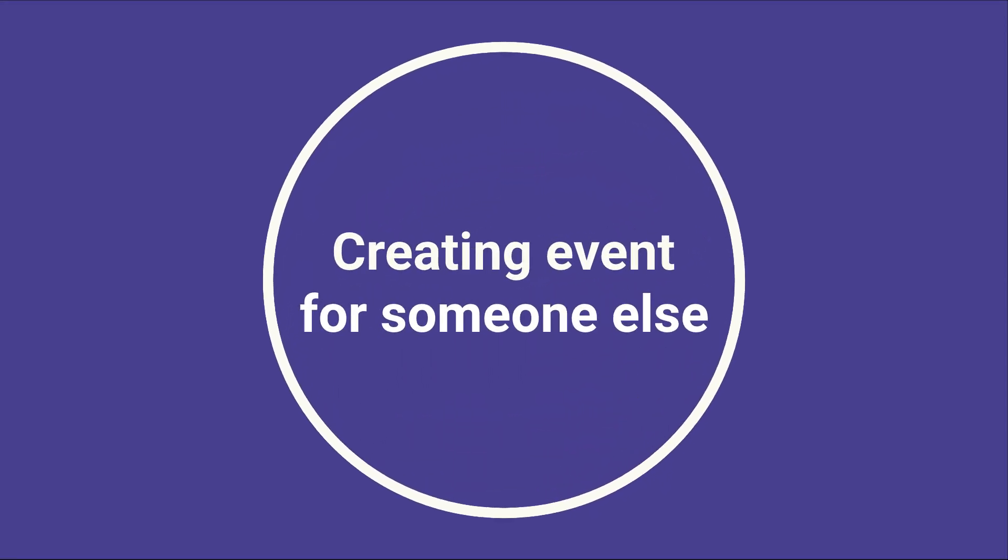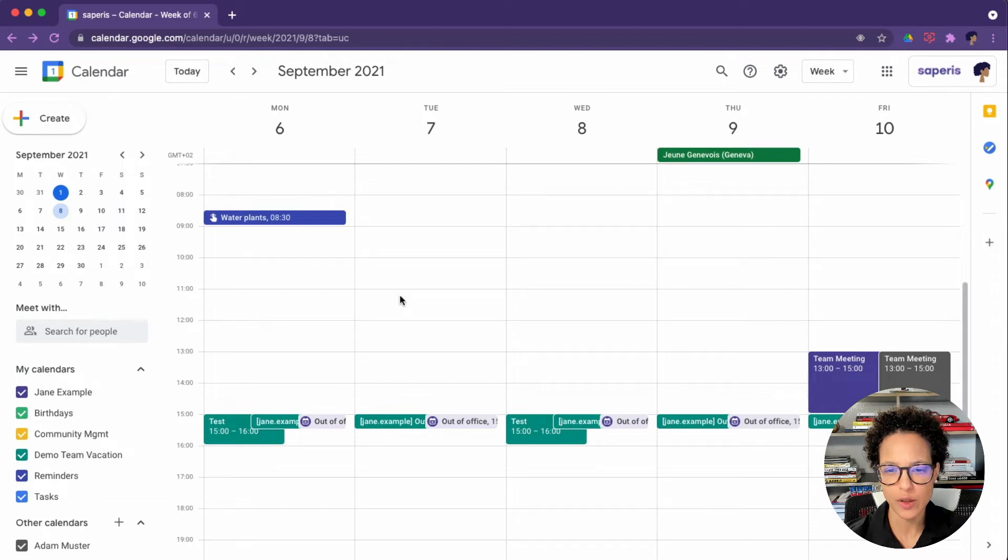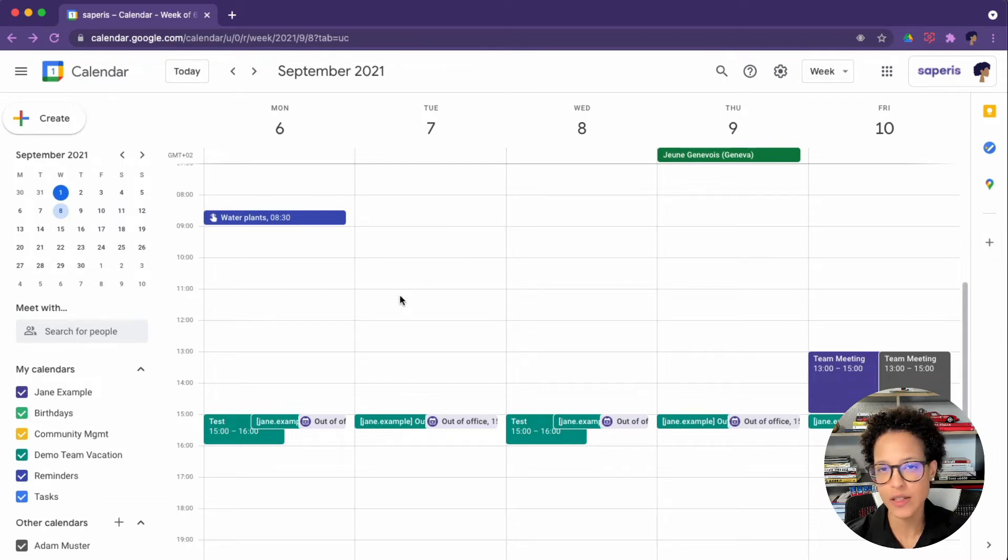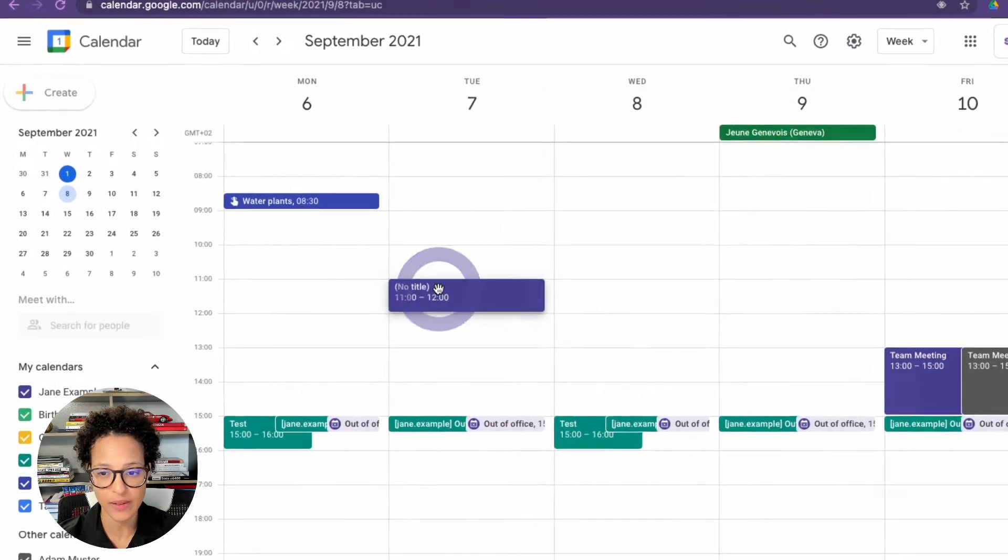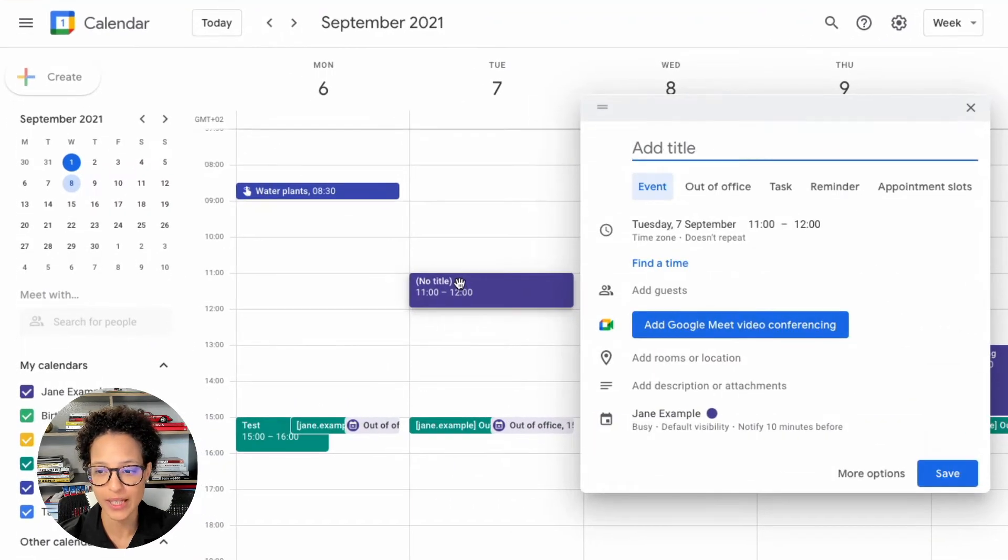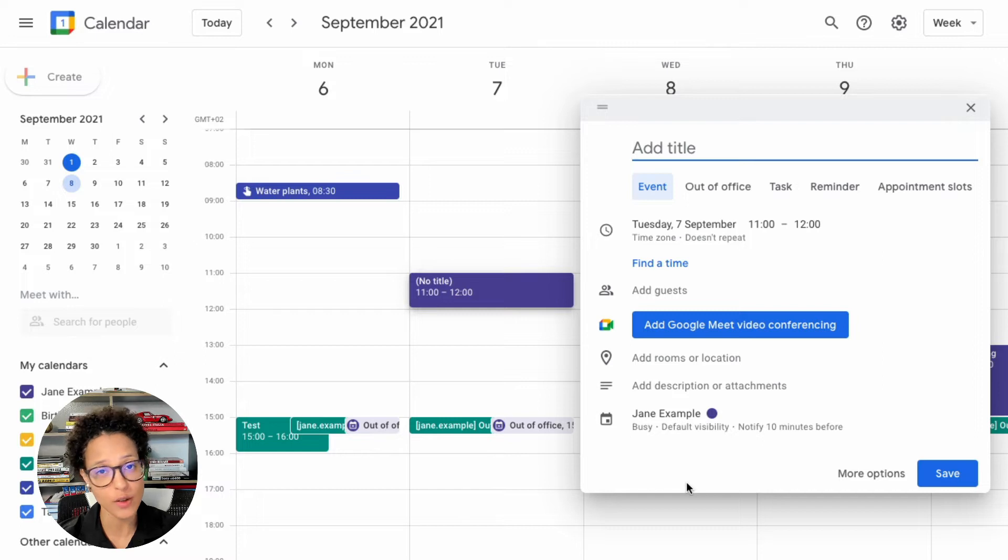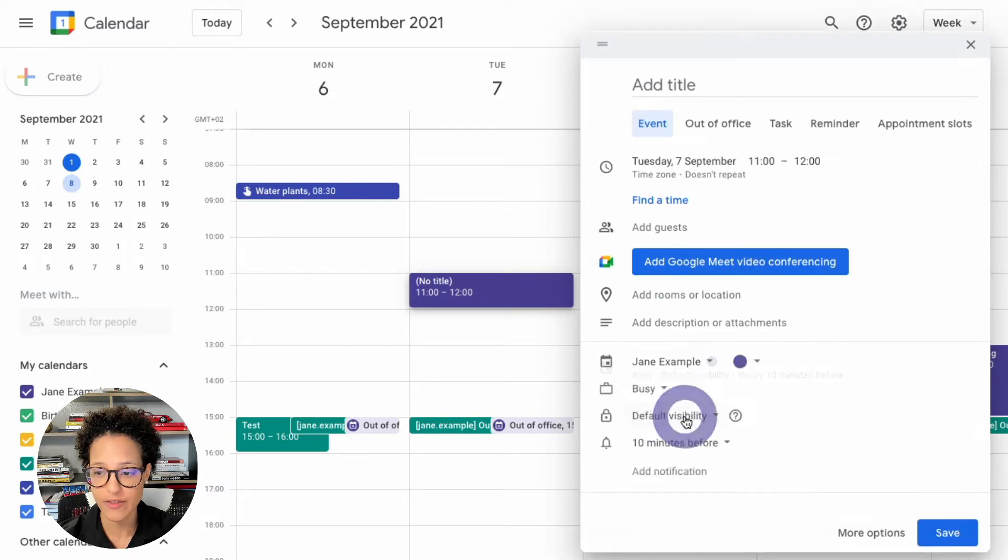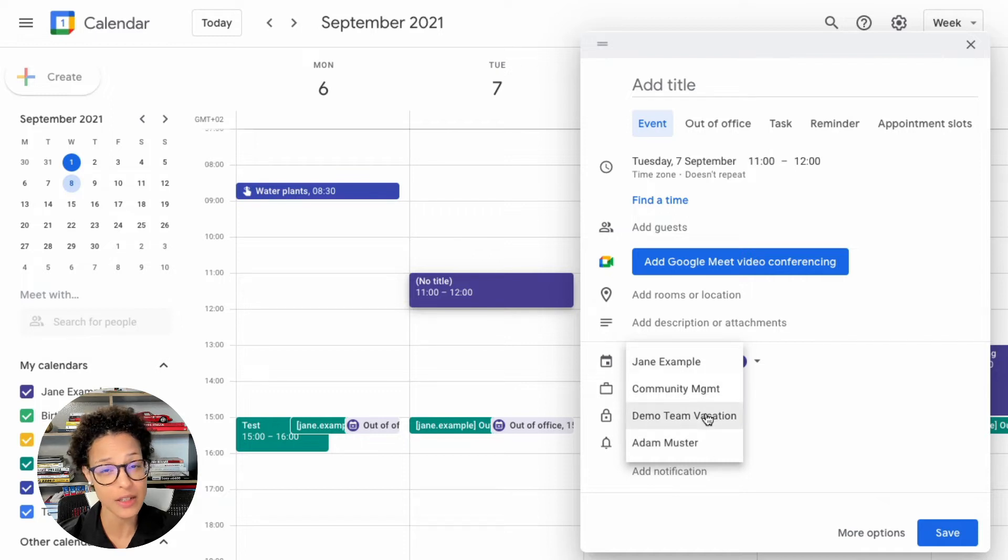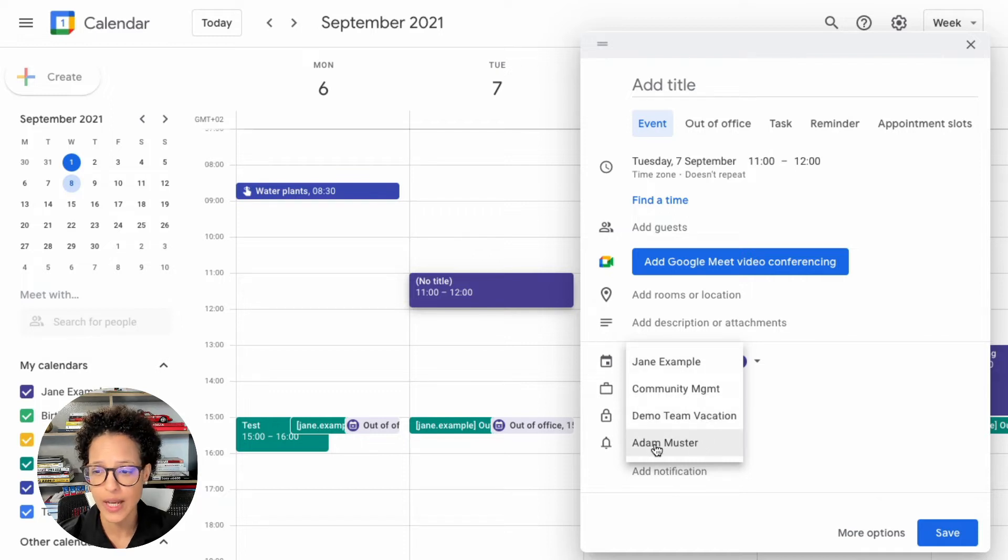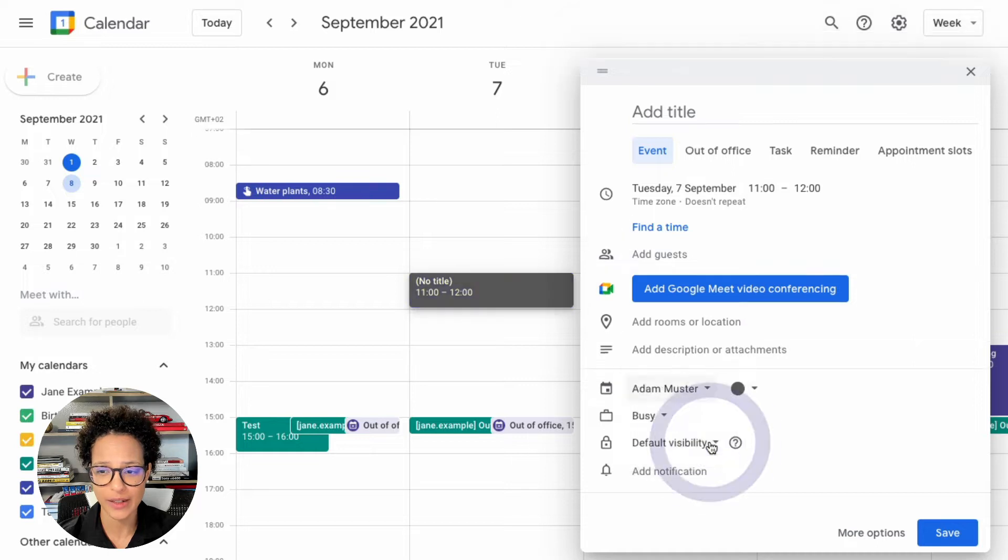The next task is creating an event on behalf of someone else. In Jane's calendar, let's say for next week here between 11 and 12, she has to schedule a meeting for Adam, so she simply adds a new event. I'm going to do so by clicking in, and currently her default calendar, or so her own calendar, is active, but she needs to choose Adam's calendar. So you see she also has other calendars like team calendars, and in this case she wants to choose Adam's calendar.